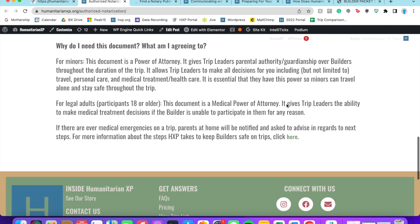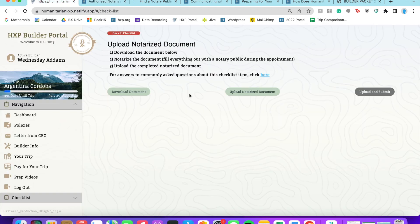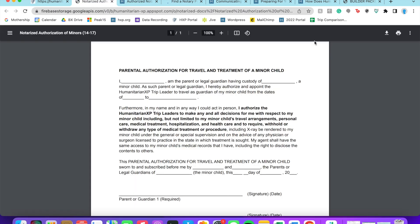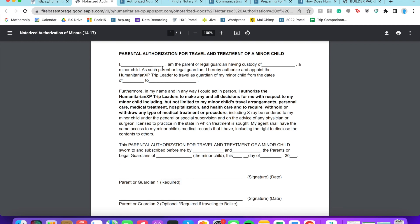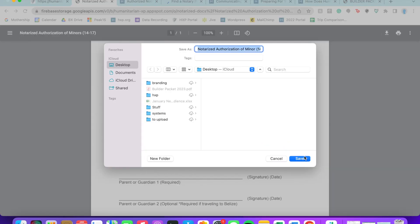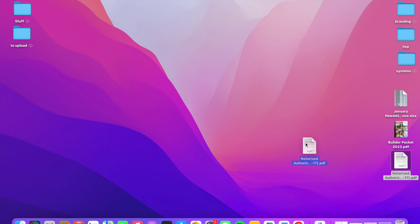So I'm going to go ahead and download this form. What you would do is fill it out, take it to a notary, and then re-upload it. But I've just got a fake one that I've created here, so I'll go ahead and upload that.